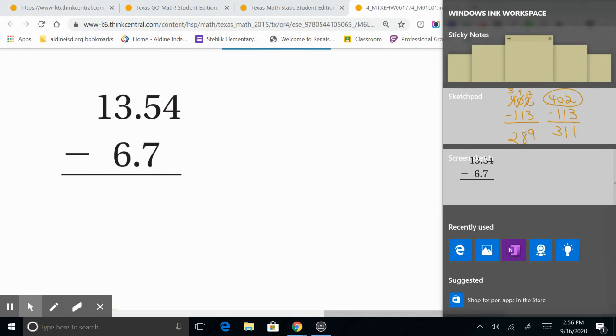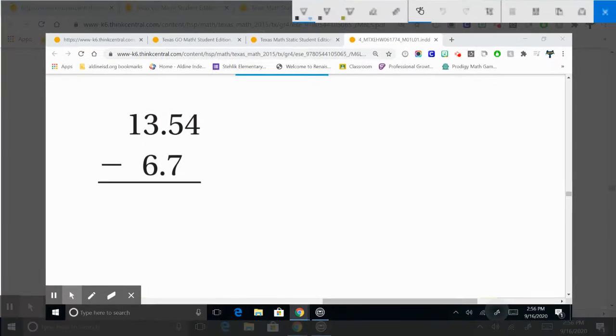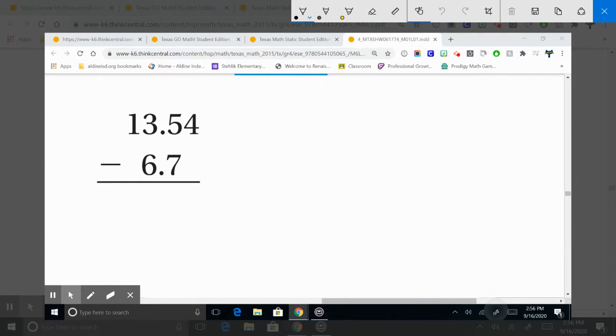Hello boys and girls, buenos dias niños y niñas. Hoy vamos a restar utilizando decimales. Today we're going to subtract decimals so you will learn how to subtract decimals.